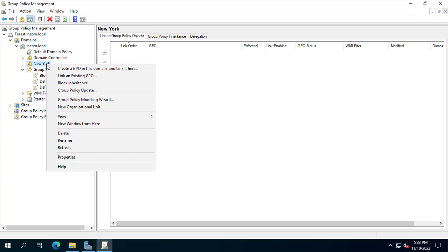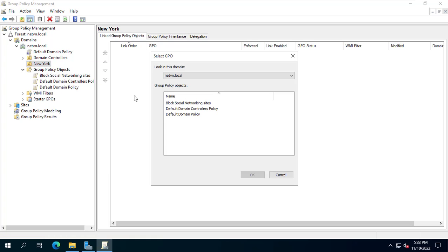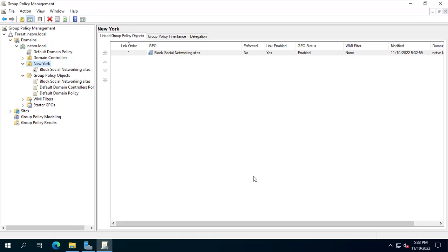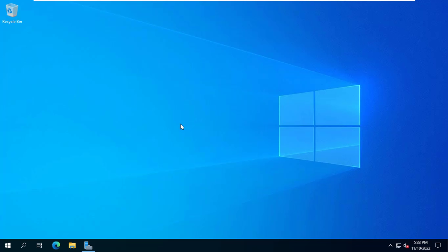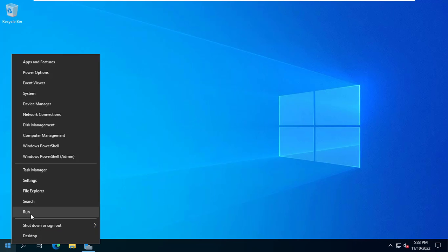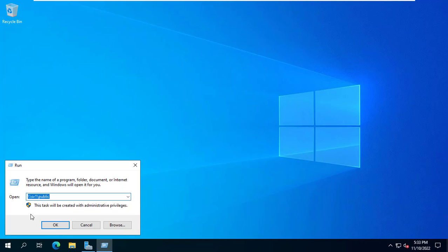Next I will link the organizational unit called New York to the newly created policy. So the computers belonging to this organizational unit will be applied the policy I just created. In this example, the client computer named computer01 will be replaced with a file named hosts.